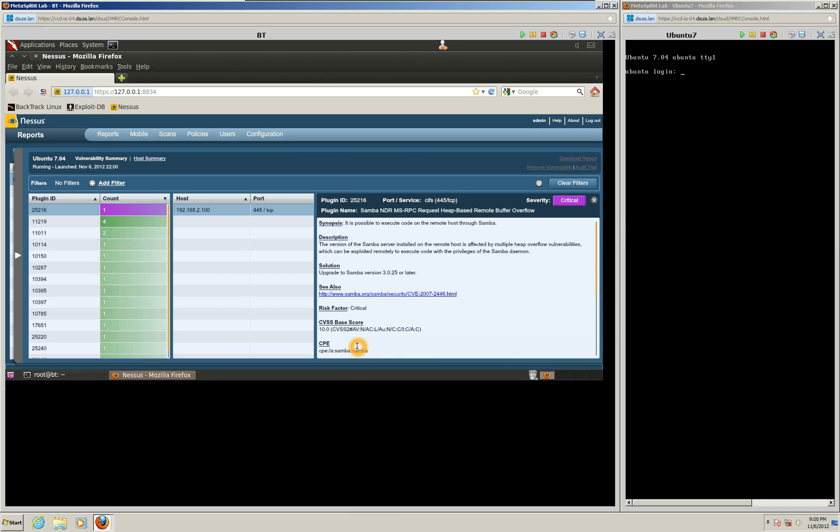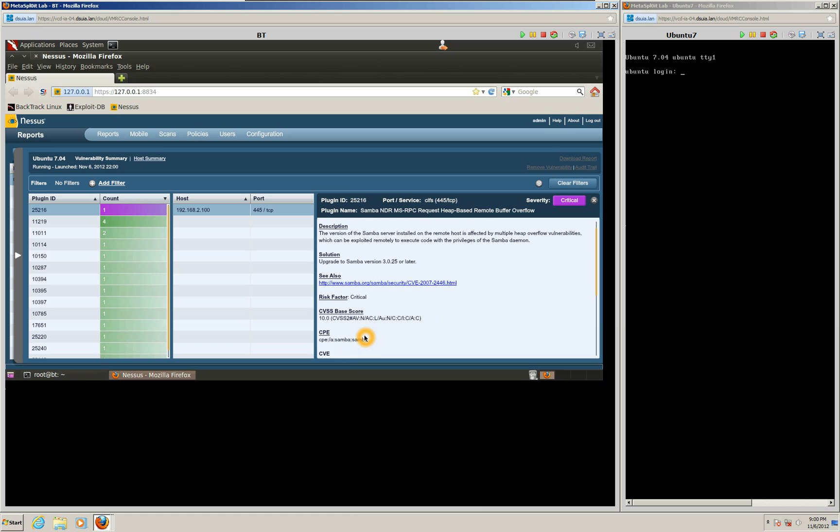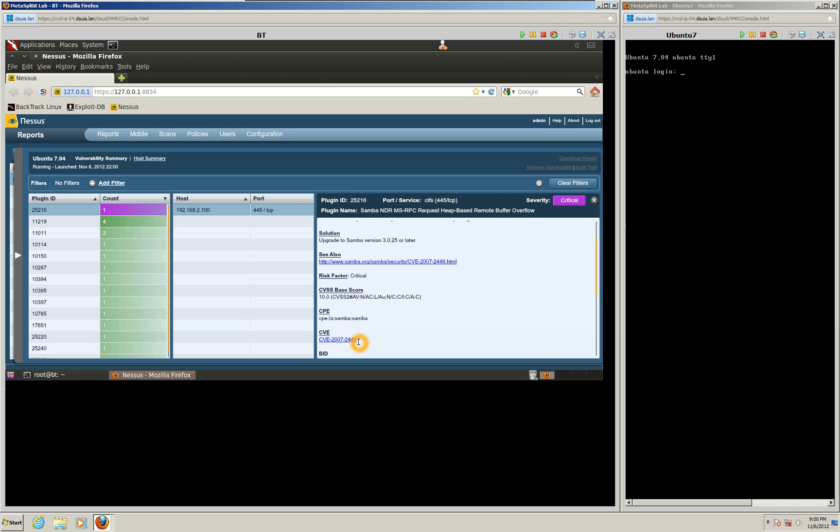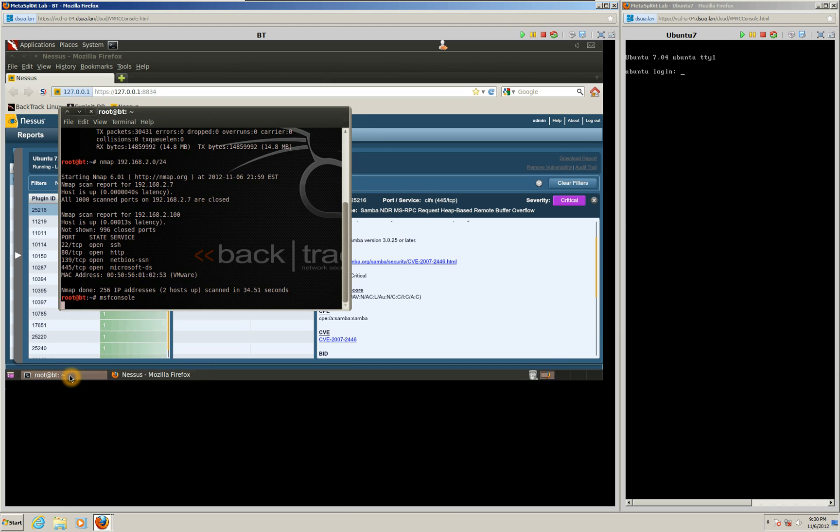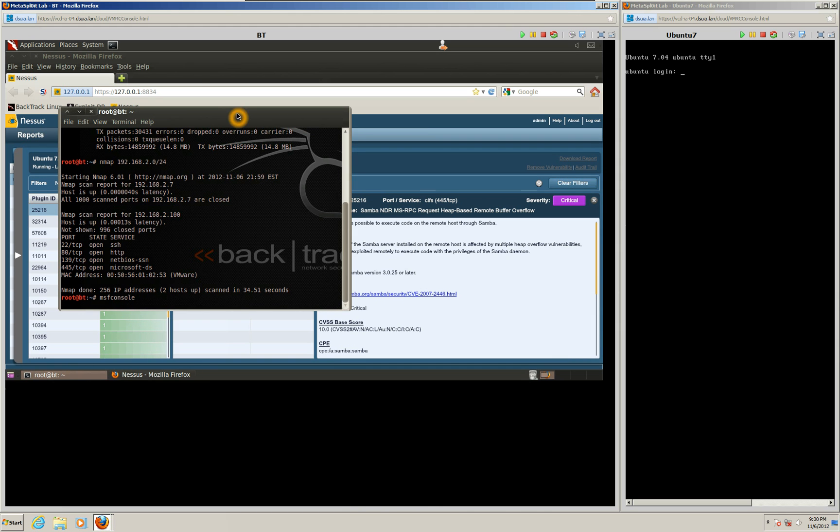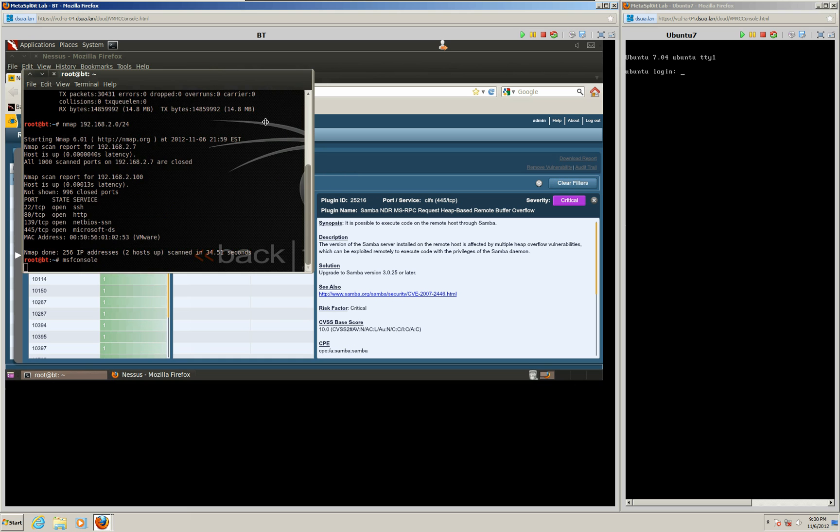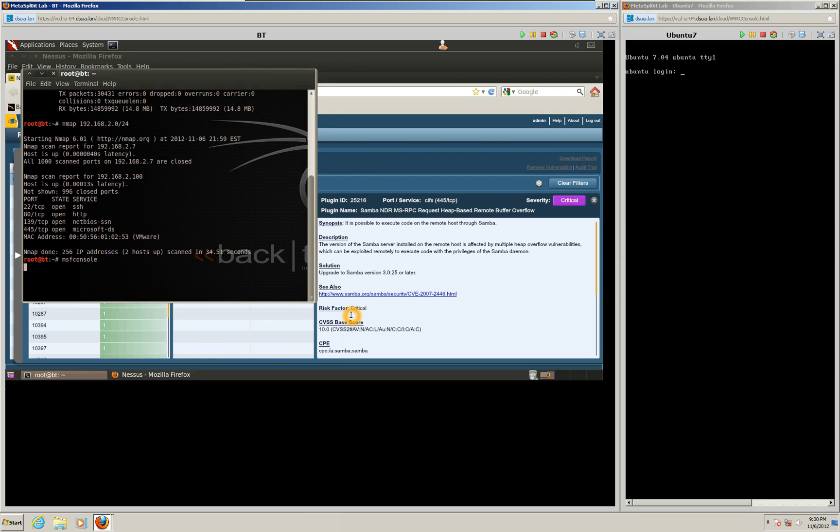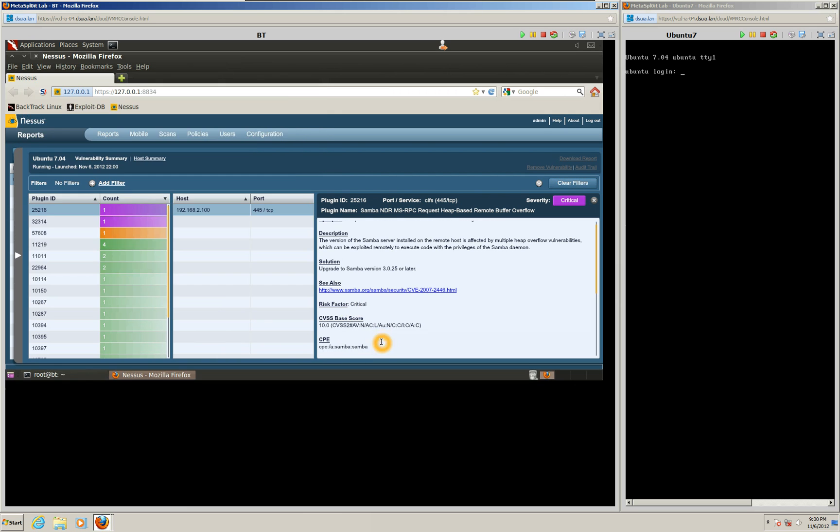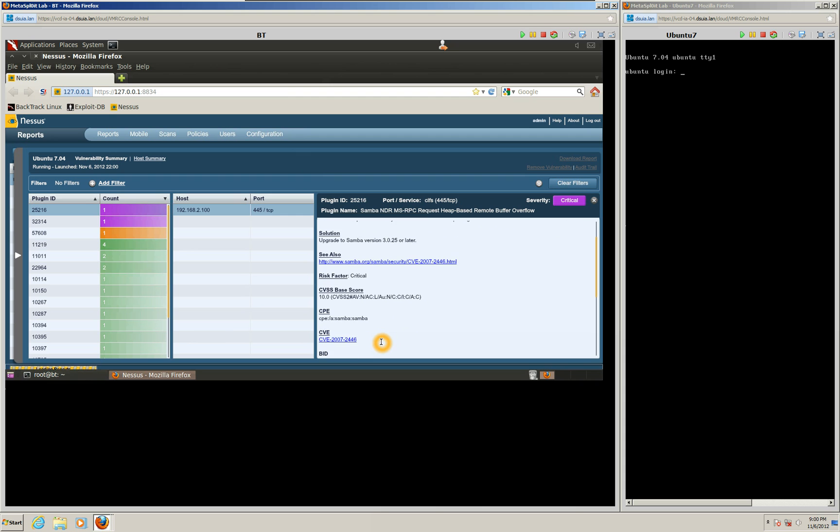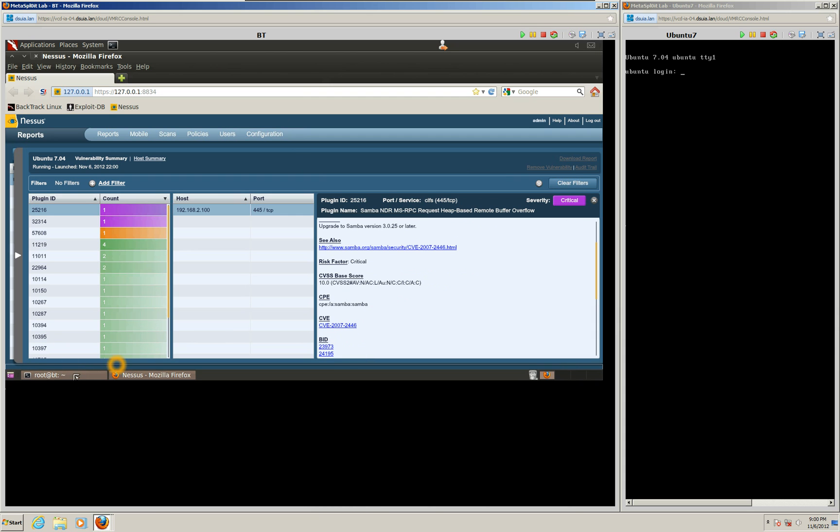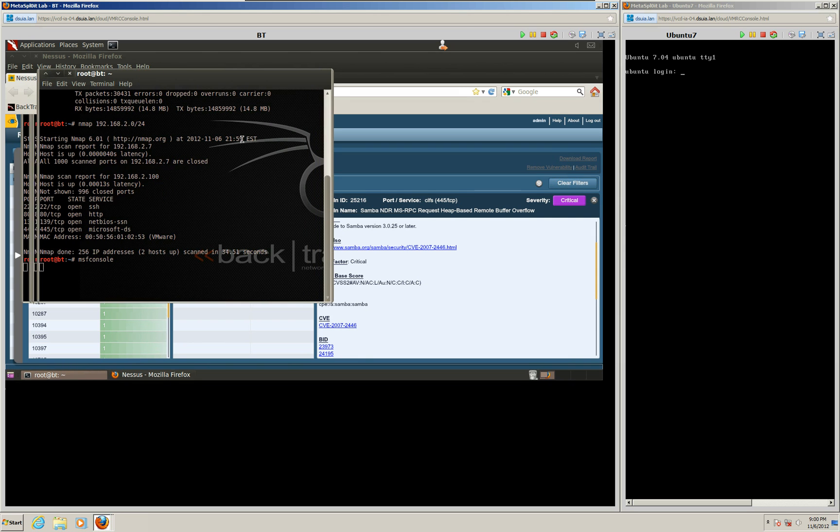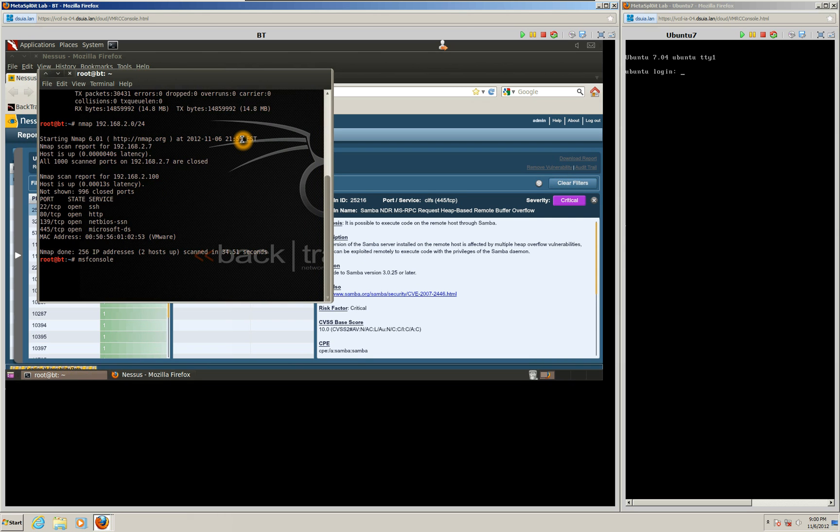So fortunately for us, the vulnerability scanner found it. And we're going to get what's called the CVE number, which is the common vulnerabilities and exposures. Which it just looks up in a database pretty much is what it does. So this is our number right here. CVE-2007-2446. So that's our number. By now our MSF console should be loaded.